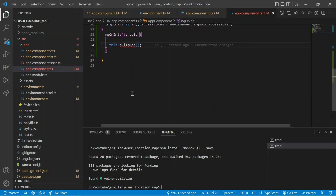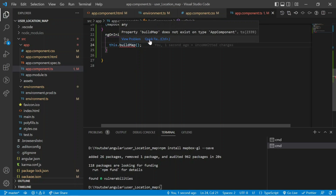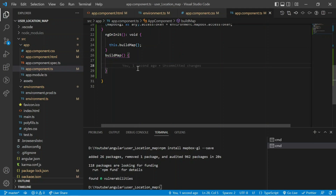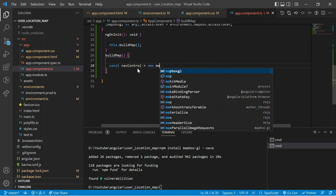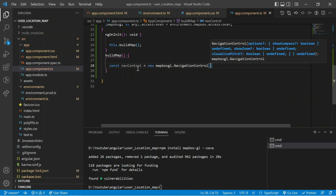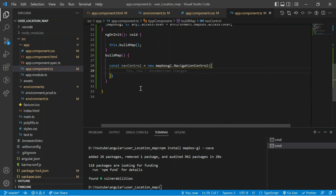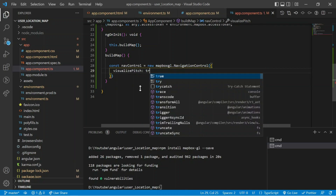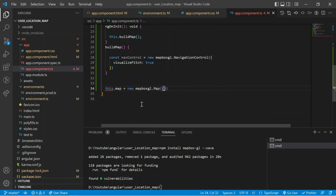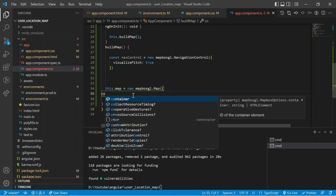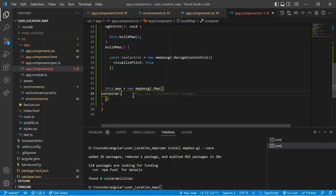Currently I don't have a buildMap method so it's showing an error — I am going to declare it now. Inside buildMap I declare a navigation control variable: 'const navControl = new mapboxgl.NavigationControl()' with visualizePitch set to true. Next I create a reference for the map: 'this.map = new mapboxgl.Map()' and inside the brackets I assign all the variables — container is set to 'map', and style is 'this.style'.